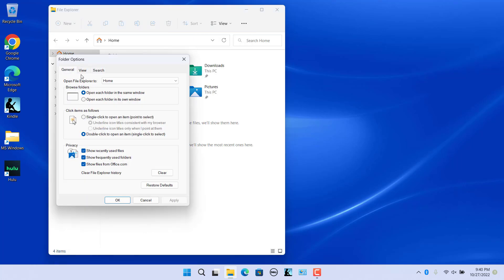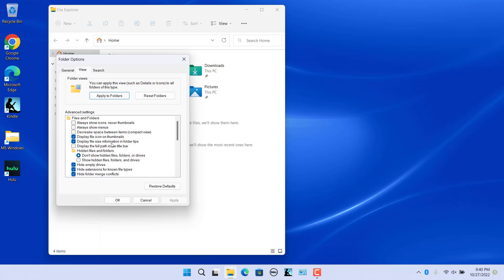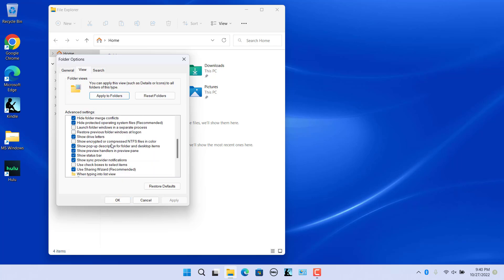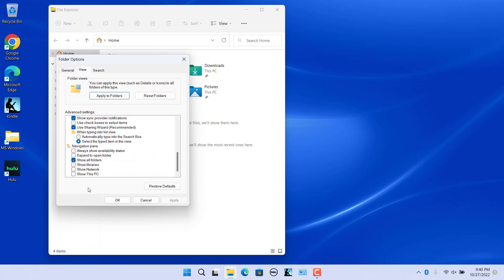You can also use the Folder Options dialog to configure these options. Click on the View tab and scroll down to the Navigation section. To show only default folders, uncheck 'Show All Folders'. Click on Apply and then OK.